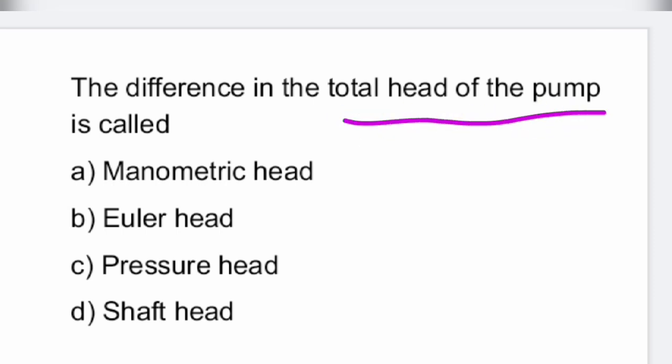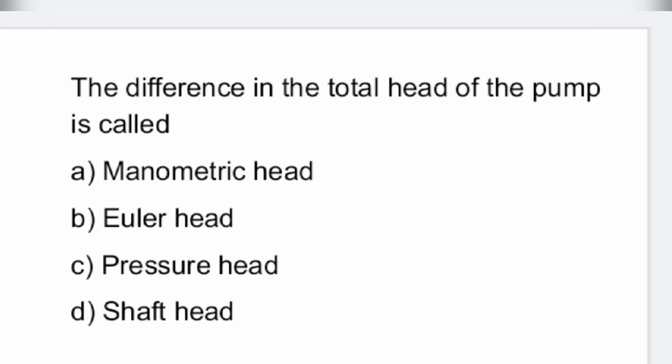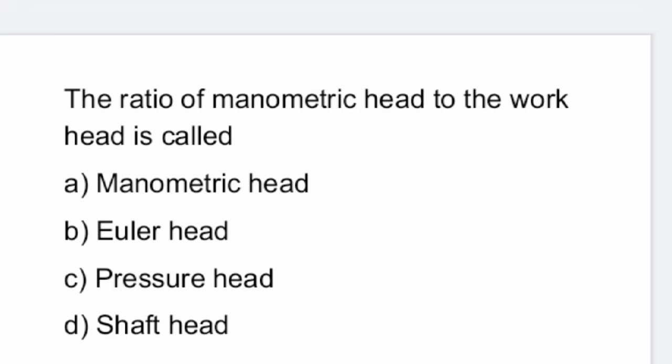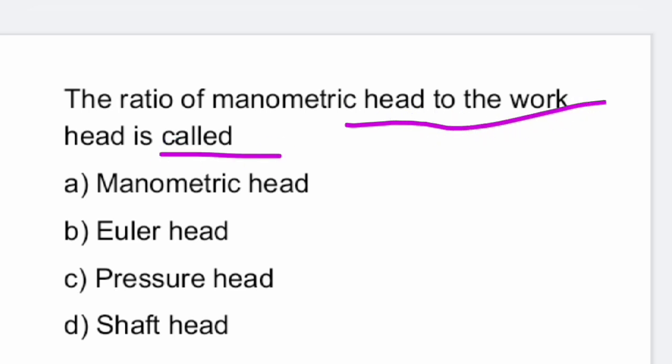Next: the difference in the total head of the pump is called the manometric head. Next: the ratio of manometric head to the work head is called Euler's head.